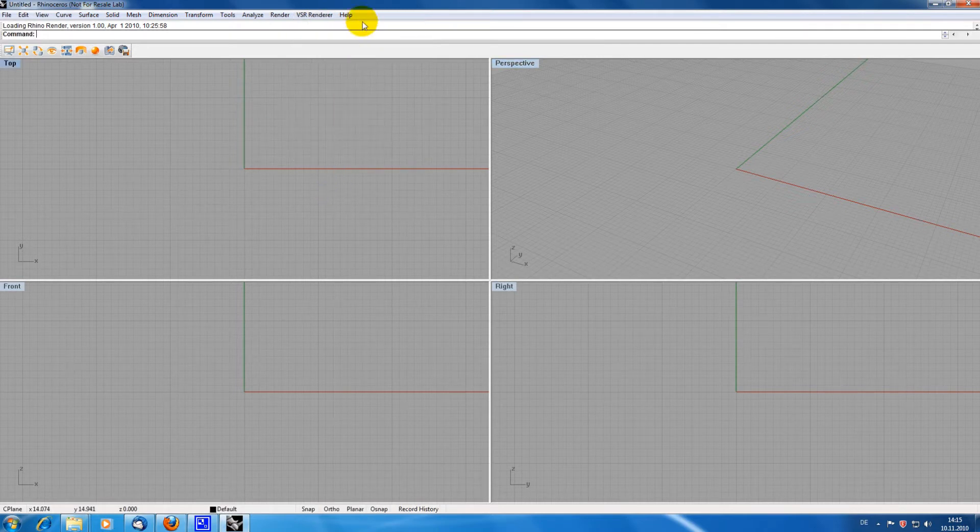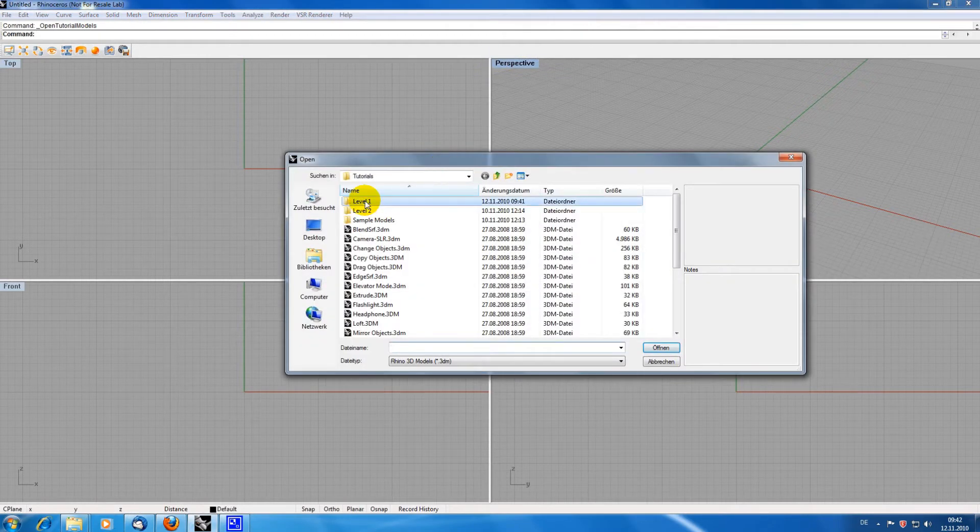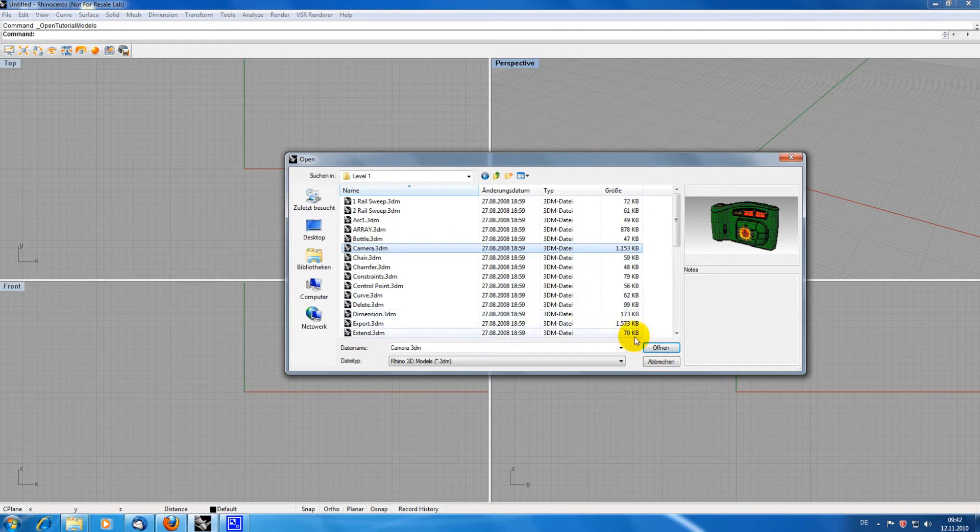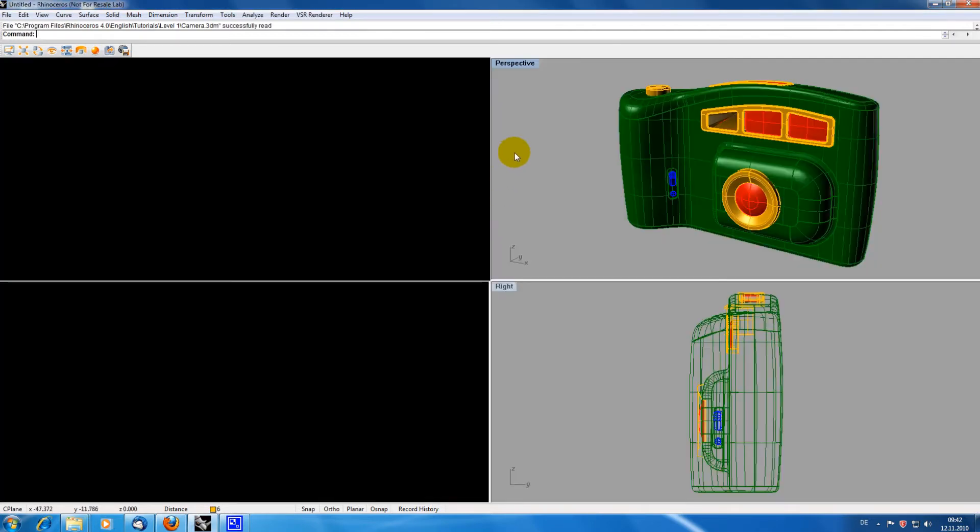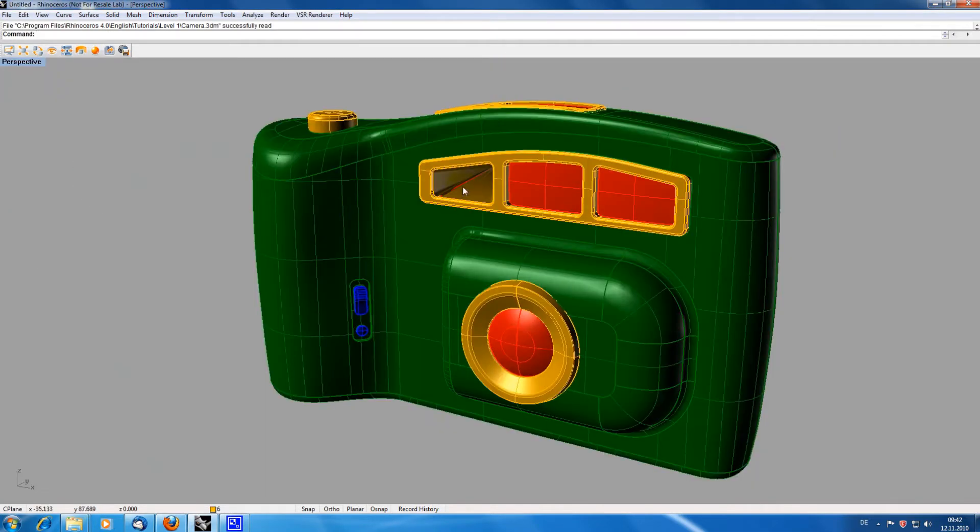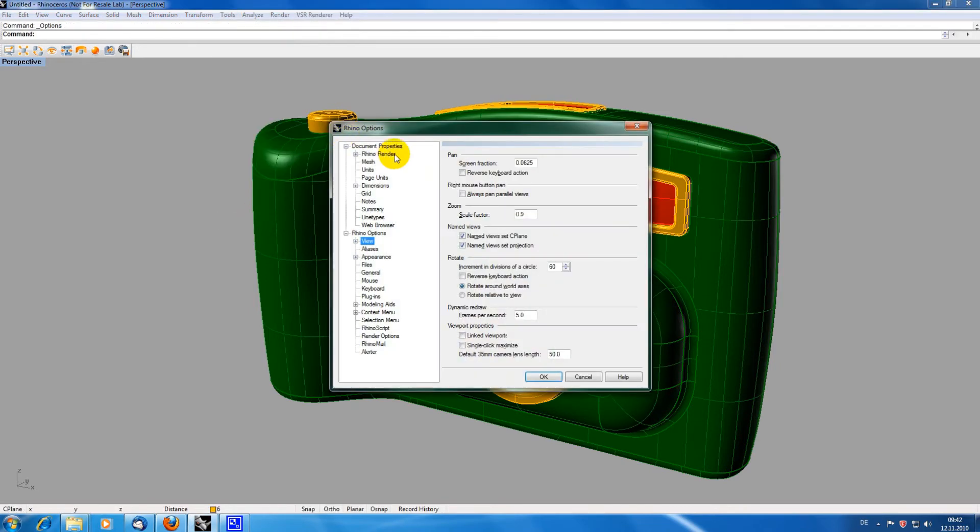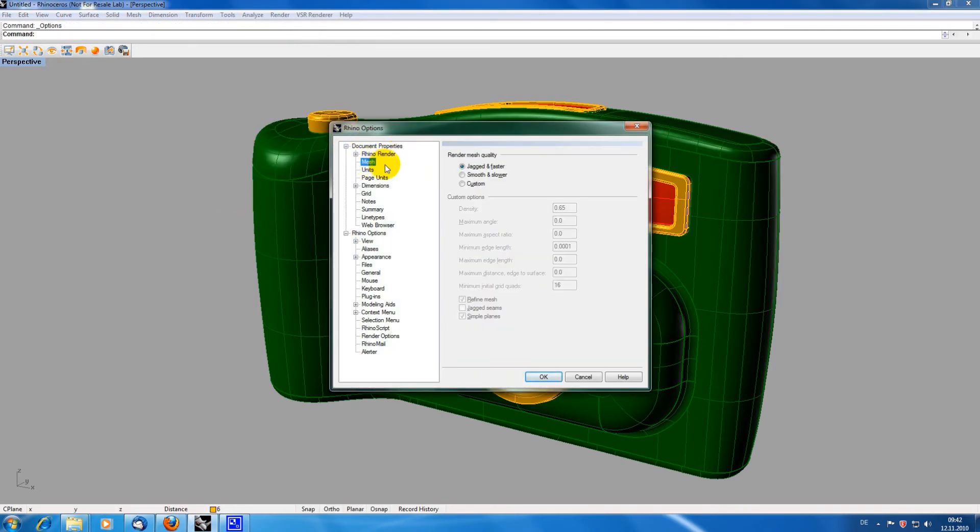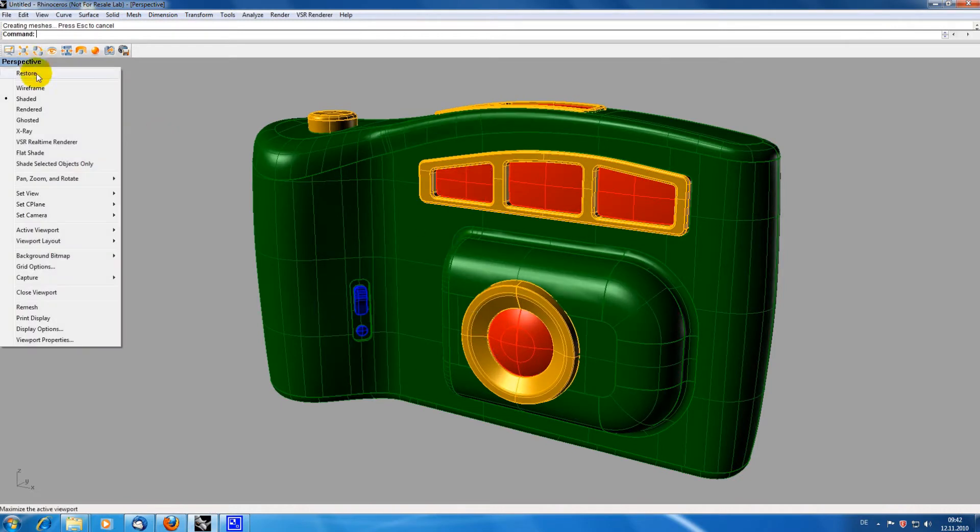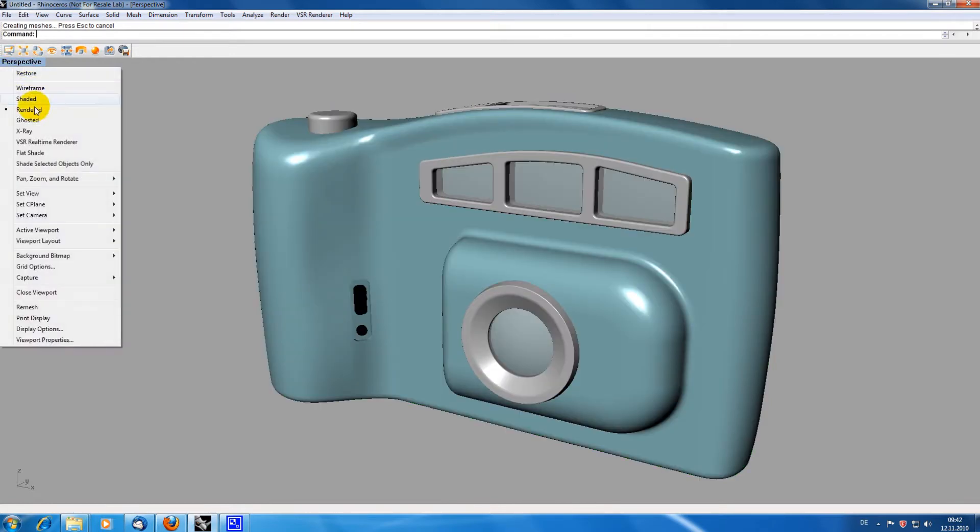I am loading the tutorial model again and again changing the mesh settings. Right-clicking on Perspective, you can see a new visualization mode has been added which is called VSR RealtimeRenderer.